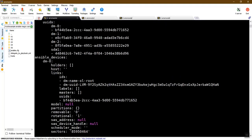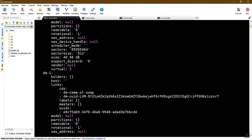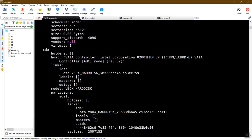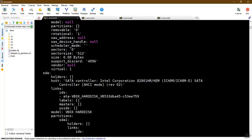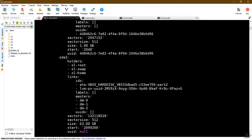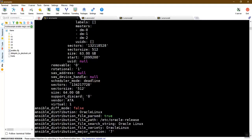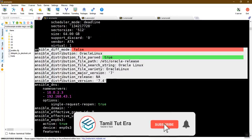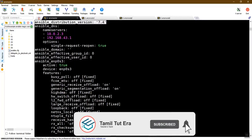Now first devices, adapter details, hard disk details — sda1, sda2 — path, link, host distribution, DNS name server, then open or reopen and then adapter active features.